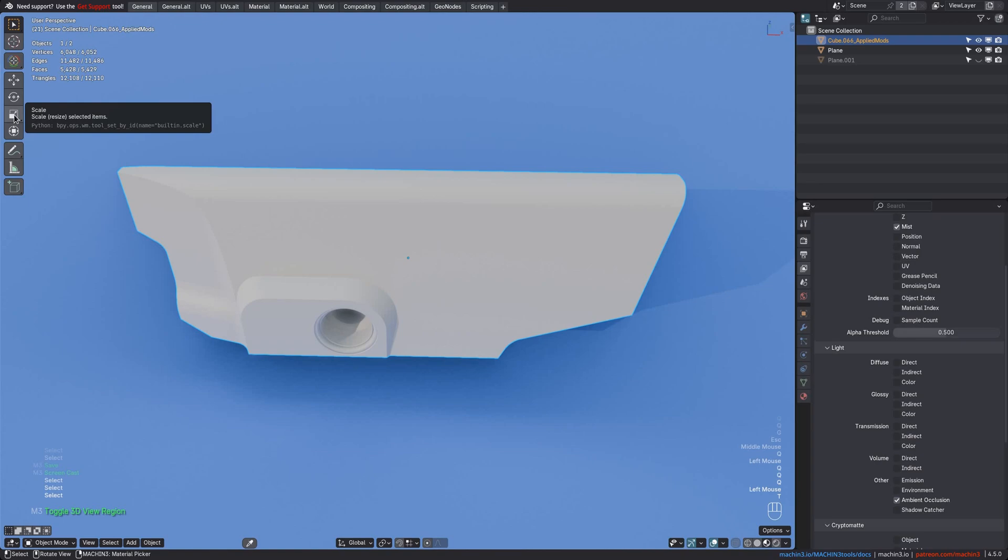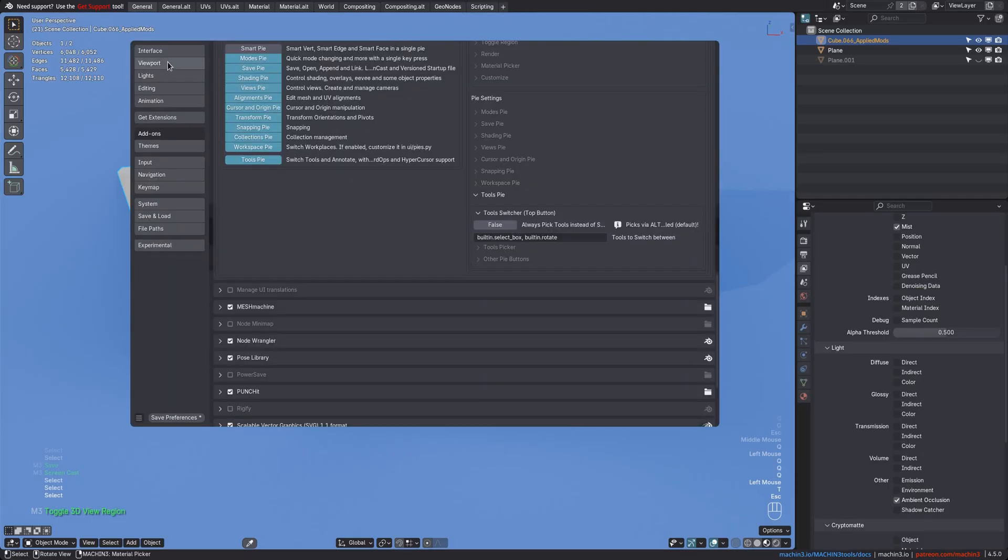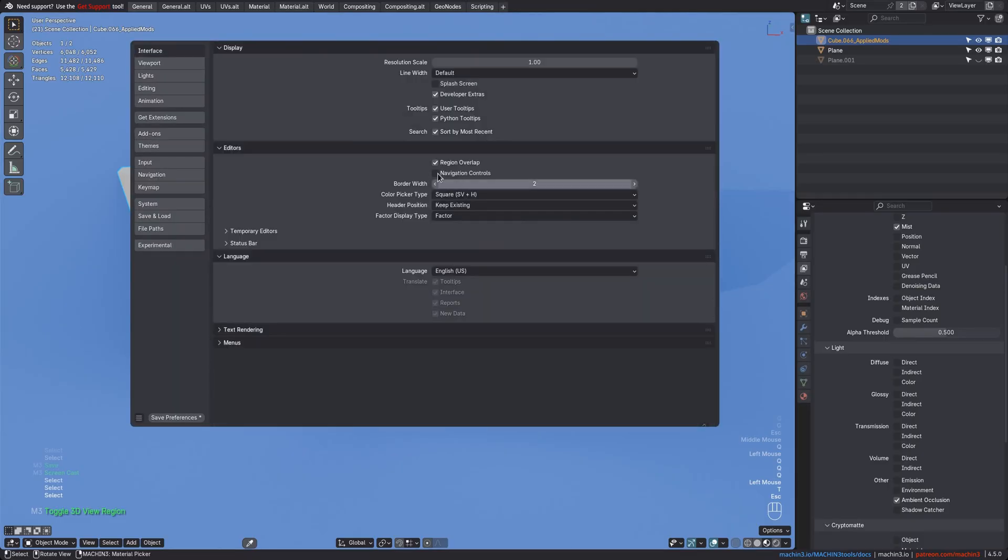And if you're unsure how the tools are named, you can check out the tooltips in the toolbar. But make sure you have Python tooltips enabled in Blender's interface preferences to be able to see the internal tool names.